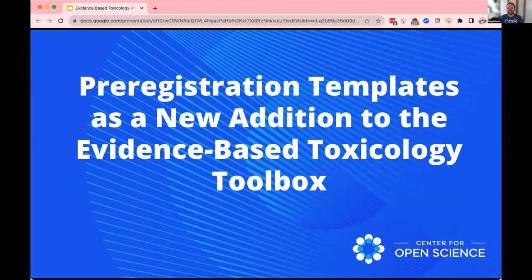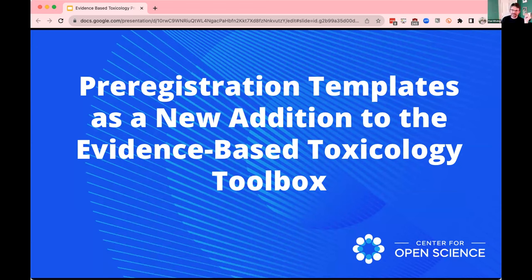Joining us today at the Center for Open Science is Paul Whaley, Editor-in-Chief at EBT Evidence-Based Toxicology. Good morning, good afternoon, good evening, everybody. Thank you for coming. Looking forward to presenting this work. I hope you find it interesting.